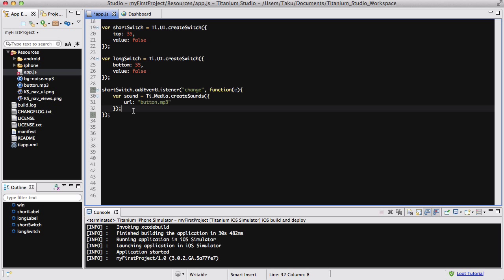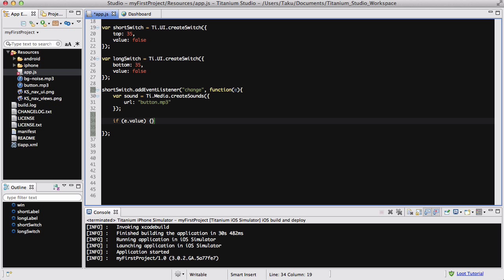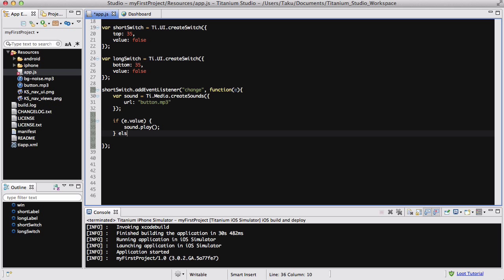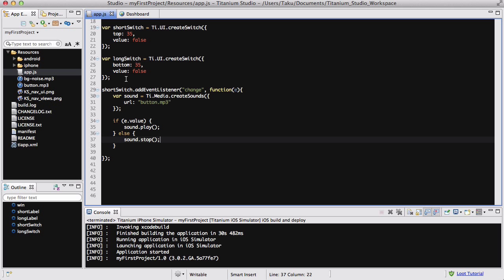The next thing we're going to do is create an if statement to see if the switch is on, we want the music to play. If the switch is off, we want the sound to not play. So we're going to say if e.value equals true, or you can just shorten it and say if e.value, sound.play. And if it's not, so else, sound.stop. So if the value of our shortSwitch is true, if the switch is turned on, we want to play our sound and if not, we don't want to play a sound.